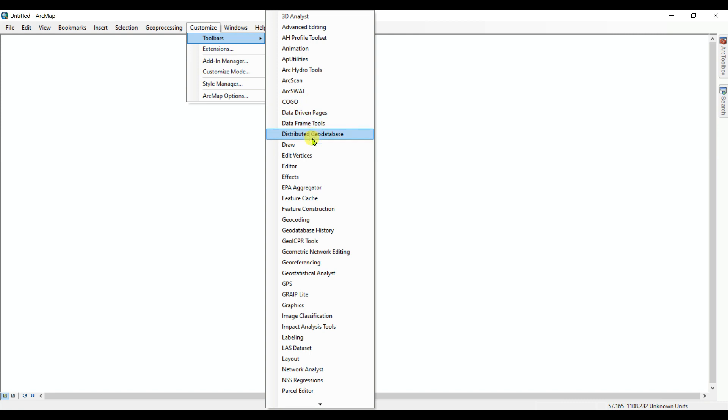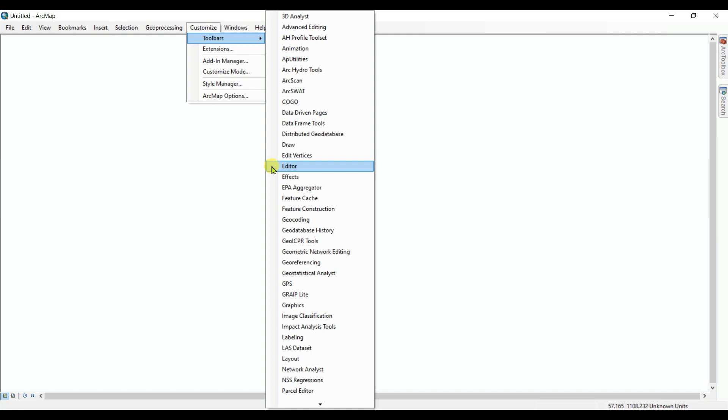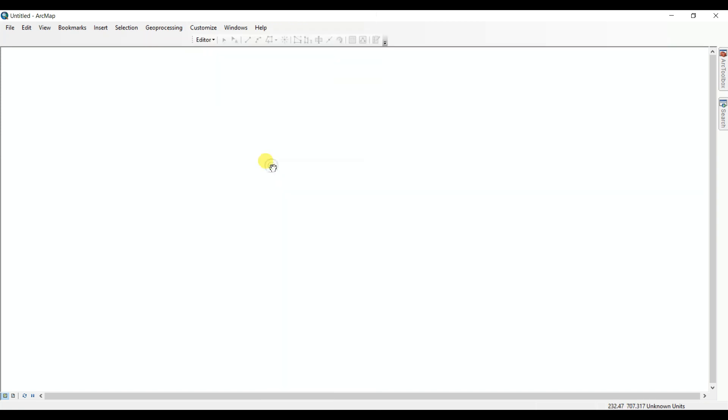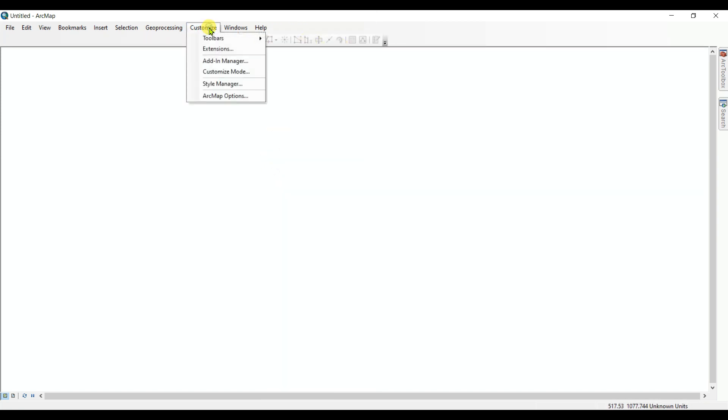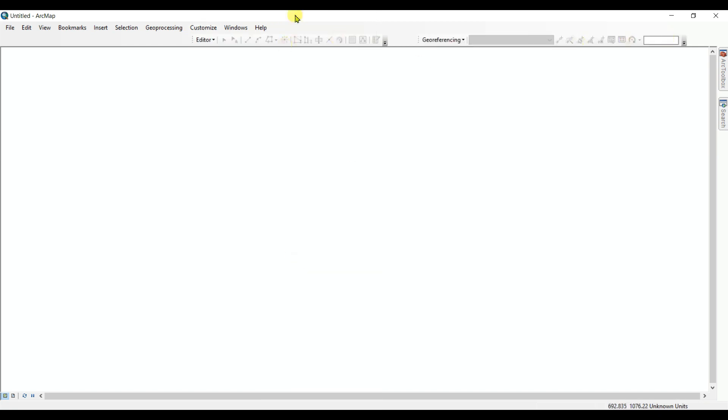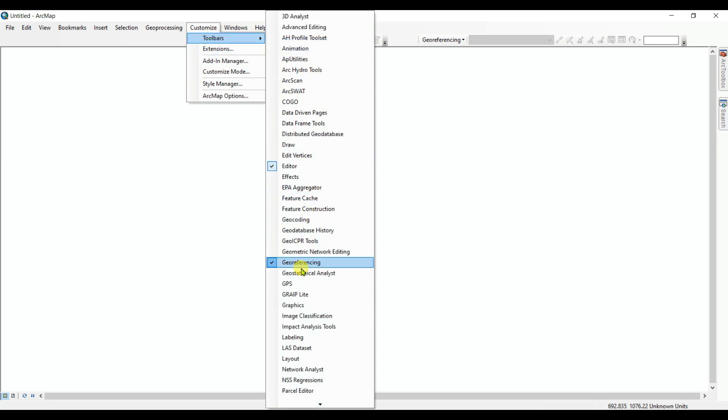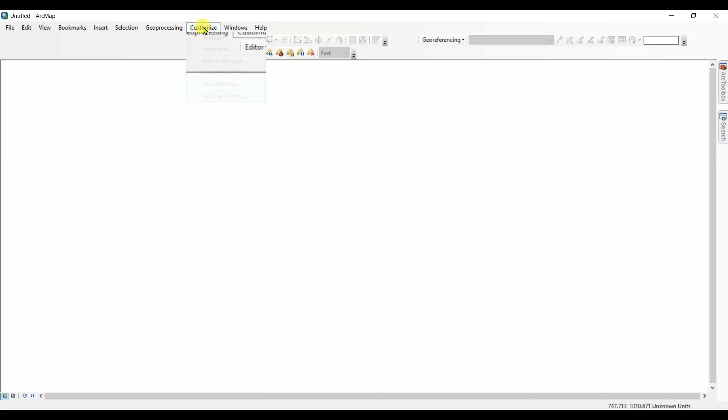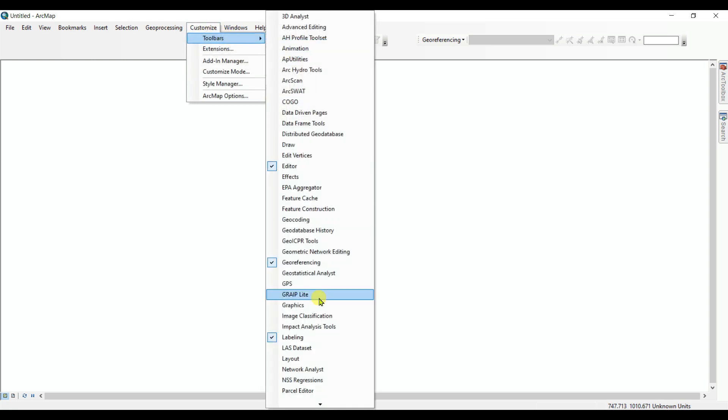First of all, I am enabling the Editor tools. See that editor tools are enabled. Then I will enable Geo-referencing - geo-referencing tools are also enabled. And then I will enable Labeling tools.